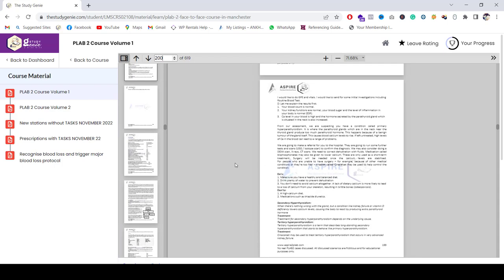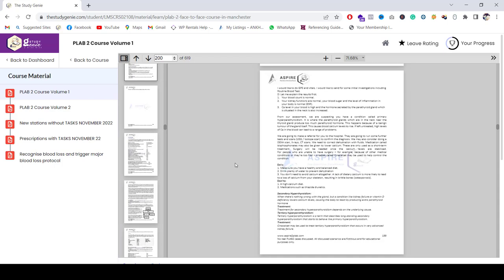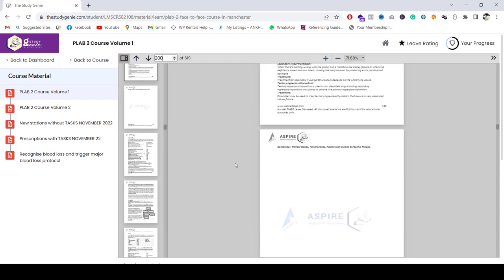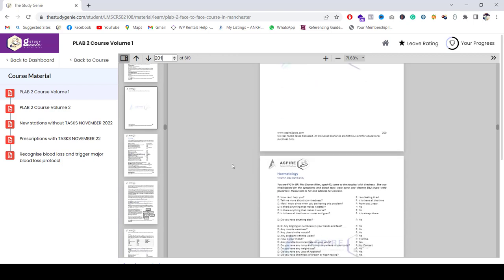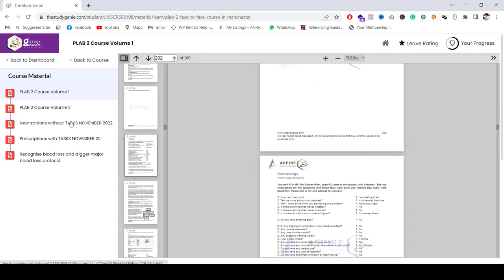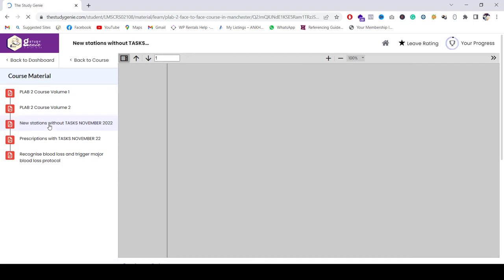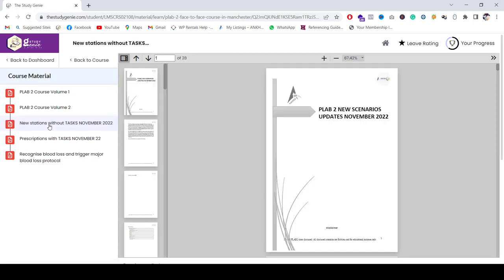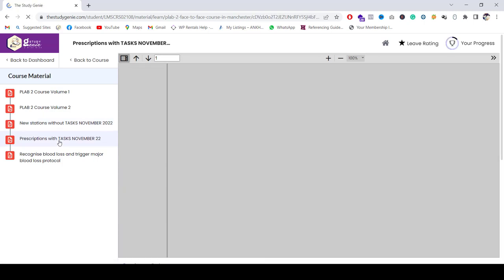Thereafter, we have news updates. We update also the new stations which have come, and we upload them in our course material dashboard. As you can see, this is the latest updated material, and we have further updates as well which we have put on the notice board in the Academy and we will be updating on our website as well. And this is a prescription which is one of the most common questions asked in the exam.